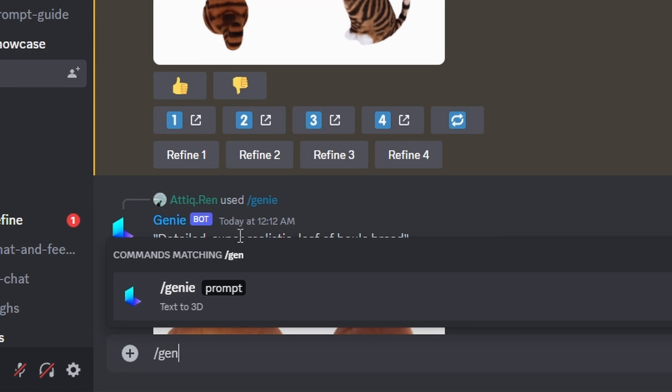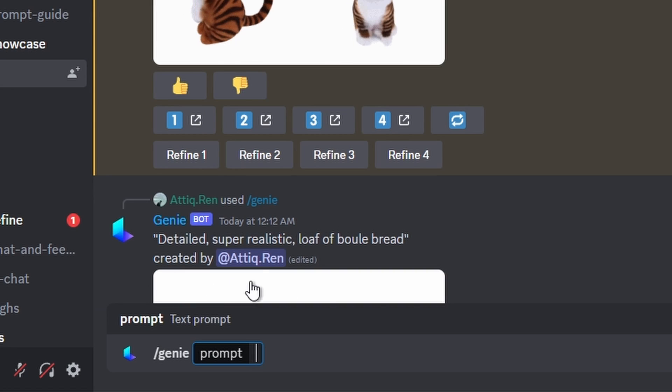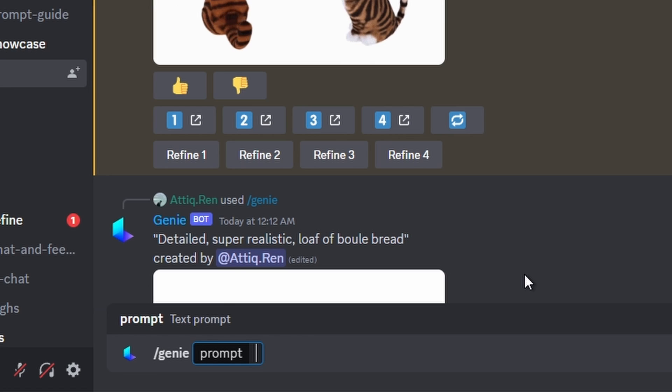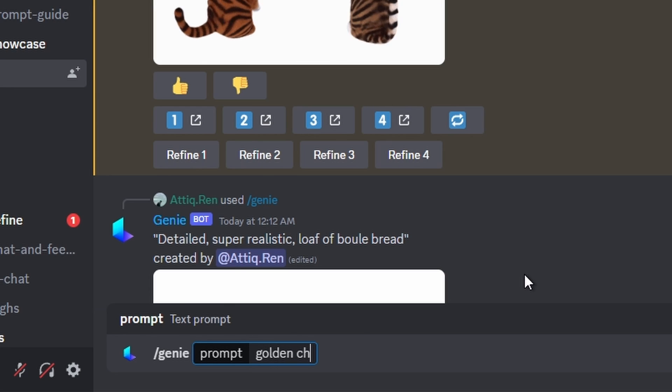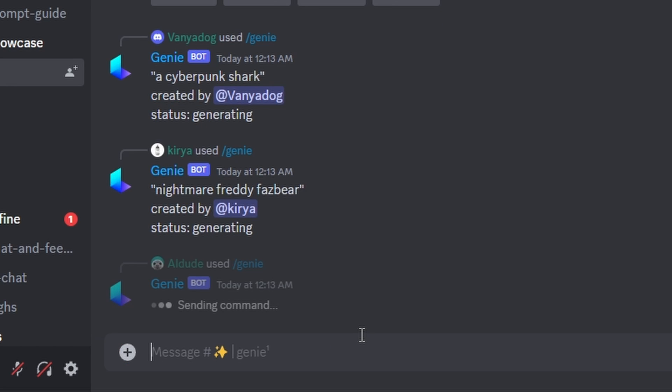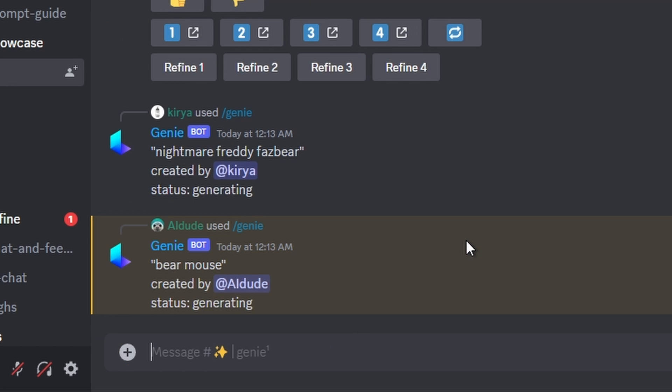You can see the /genie command, then write the text after that. Basically, in the prompt, describe what you want to create. For example, I just write 'bear mouse' and it will take a few seconds, not long, and it will generate an image. But keep in mind, this is just a preview of it.